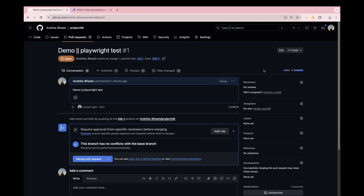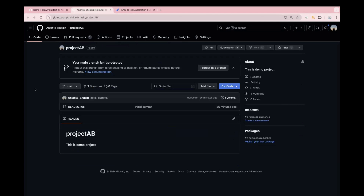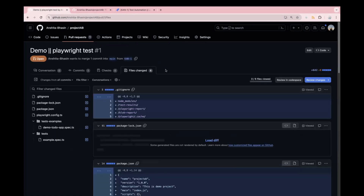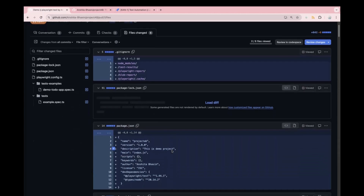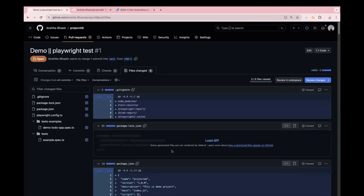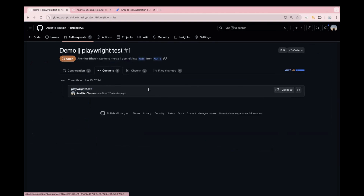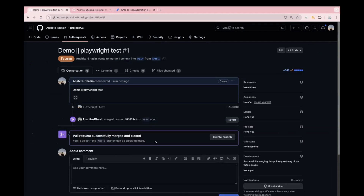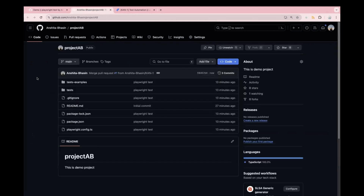Now your PR is reviewed by other members and the next step is to merge your pull request. Until now, if you see your remote repository, there's nothing added except the README file. But once you merge your code, you will see all six files you added will be added on the main branch as well. These are the files you added on your local repository and they are now merged. This tab also shows you the commit history and commit ID. Let's merge the pull request. Click 'Confirm merge' — now it is merged successfully.